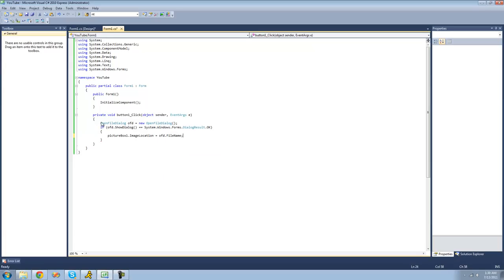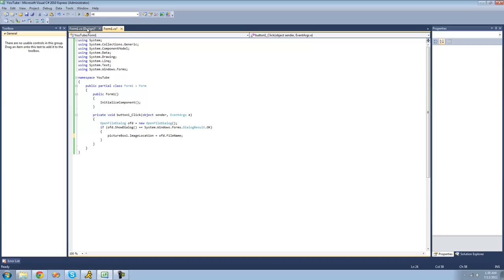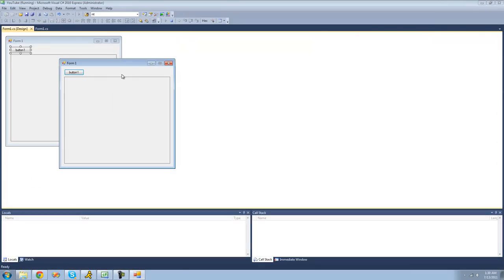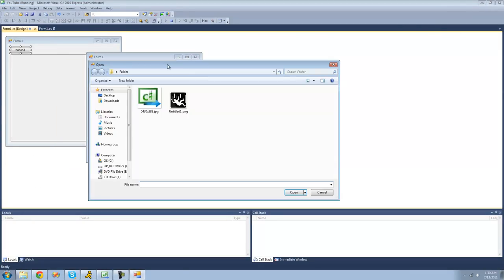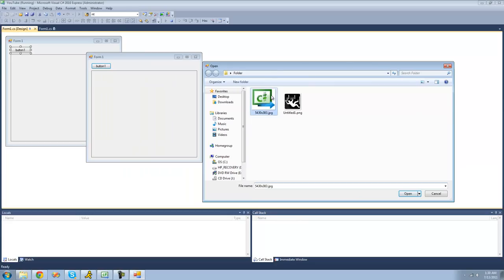So now, whatever image that the user opens in the open file dialog will be displayed in the picture box. Now when we debug, we should get our open file dialog. Now if we were to select this image, it should be displayed in this picture box right here.